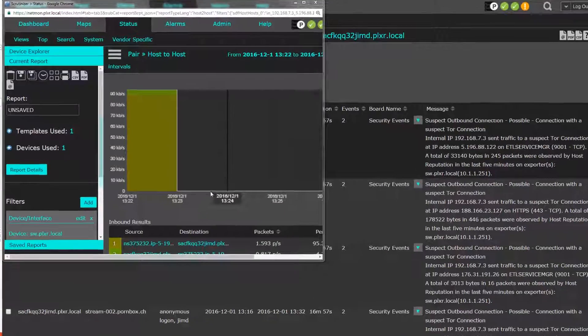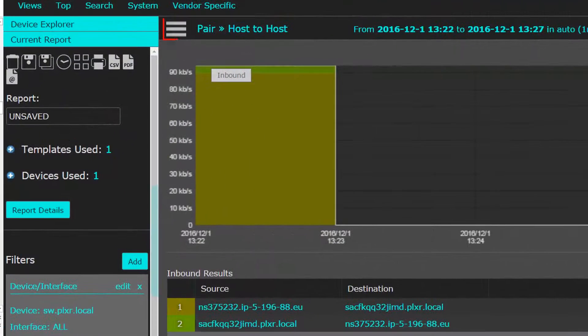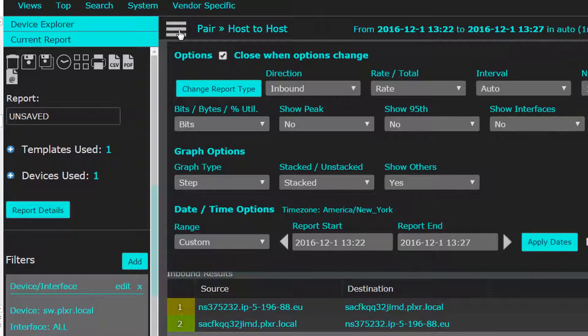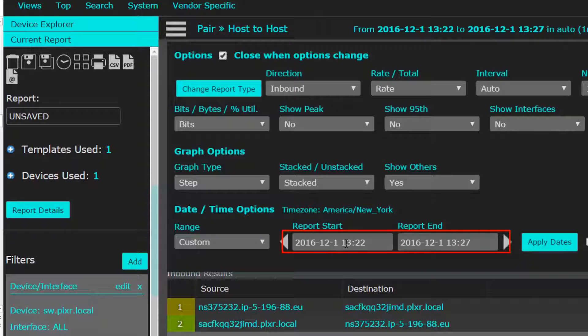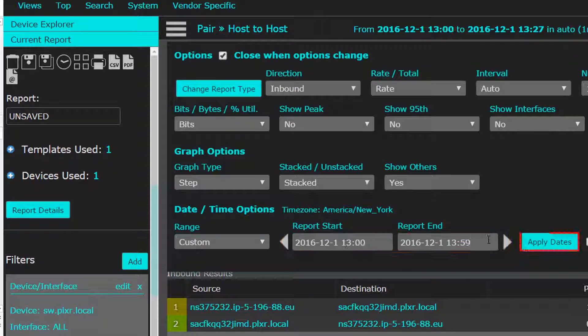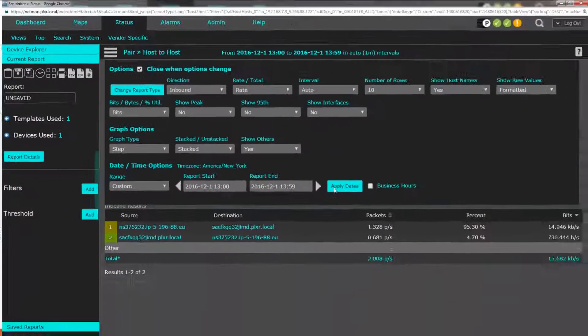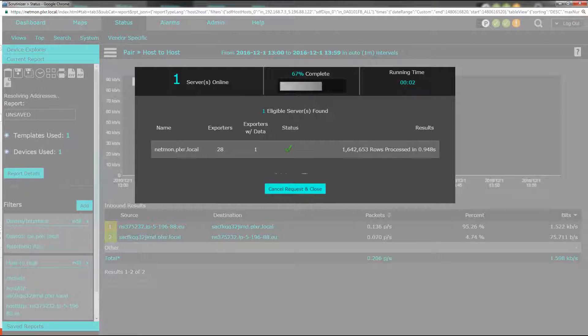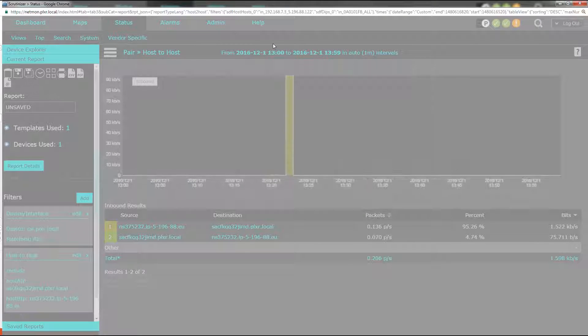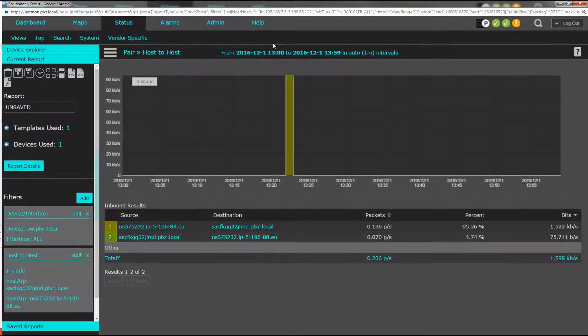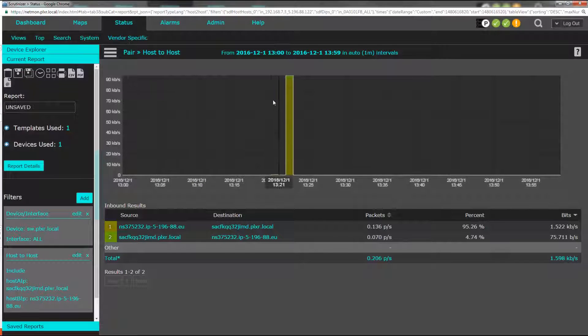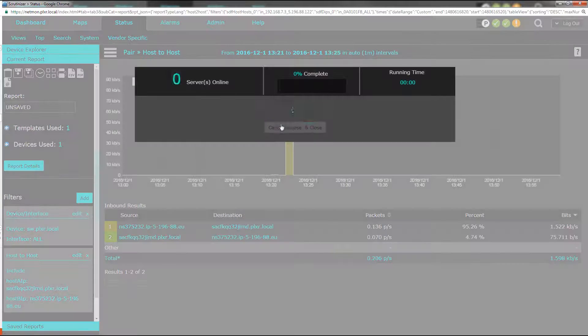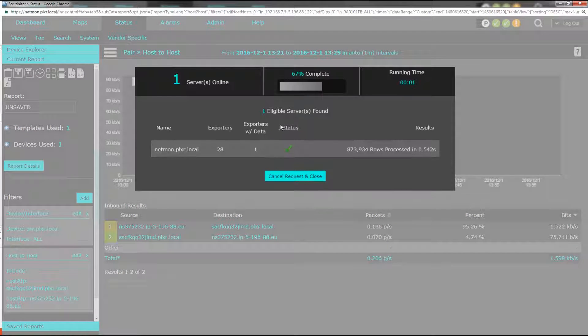Just go up to the menu icon and change the time frame down here at the bottom and then click Apply. And narrowing in on a time frame is even easier - just click and drag the mouse to zoom in.